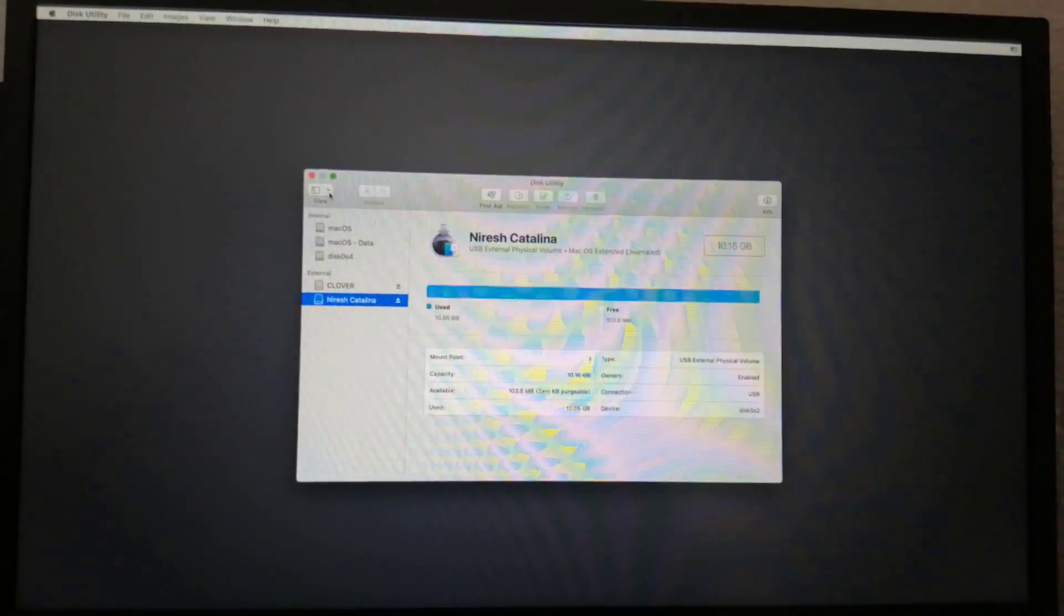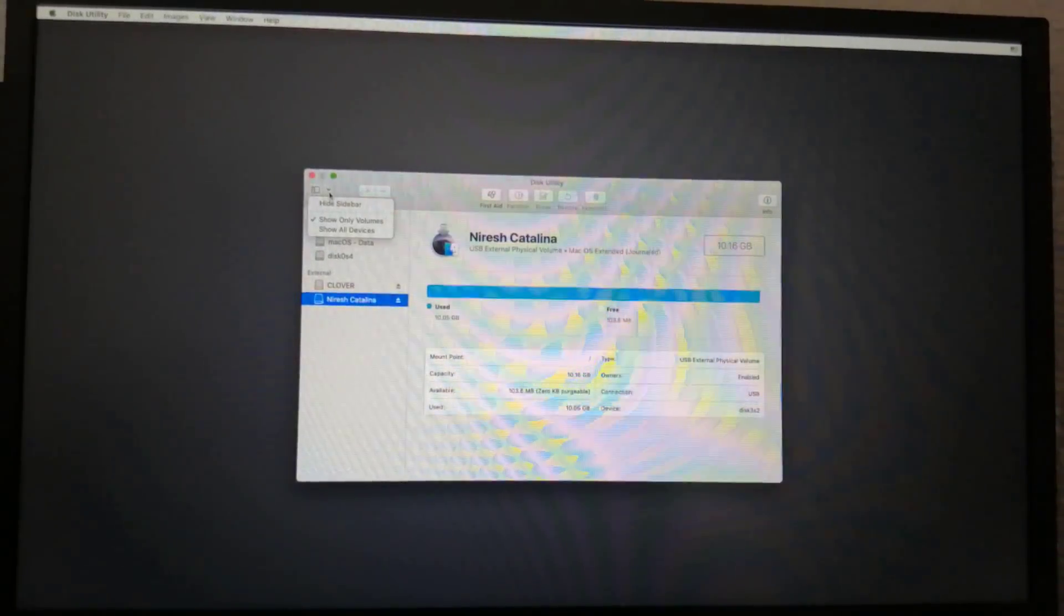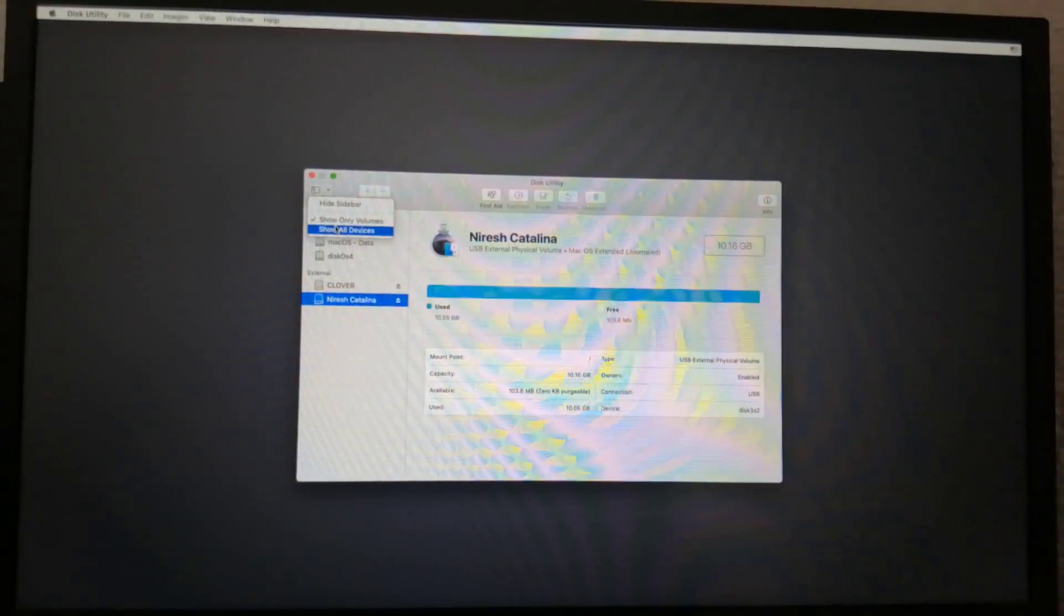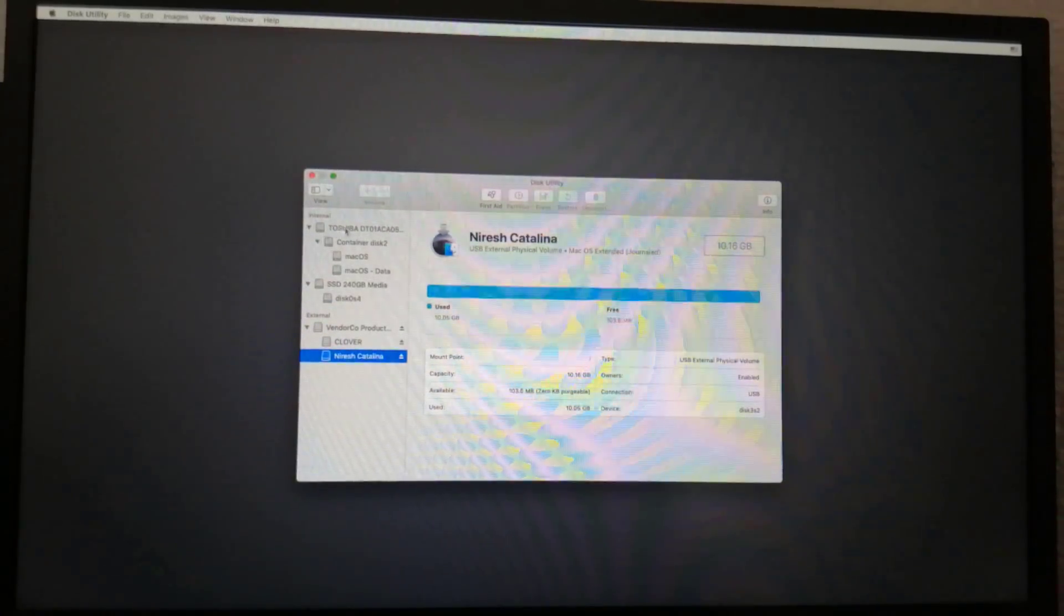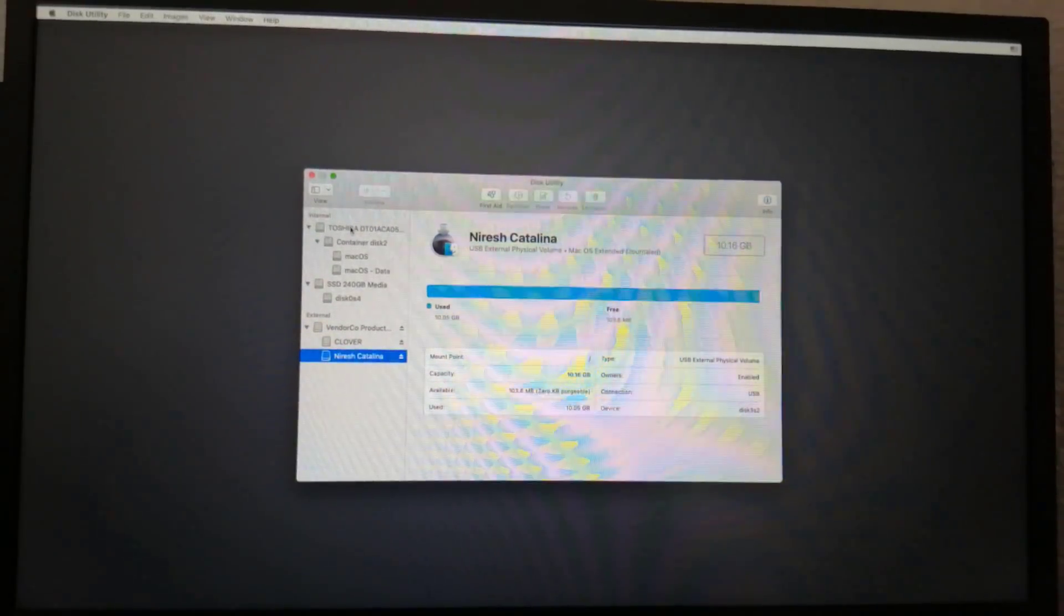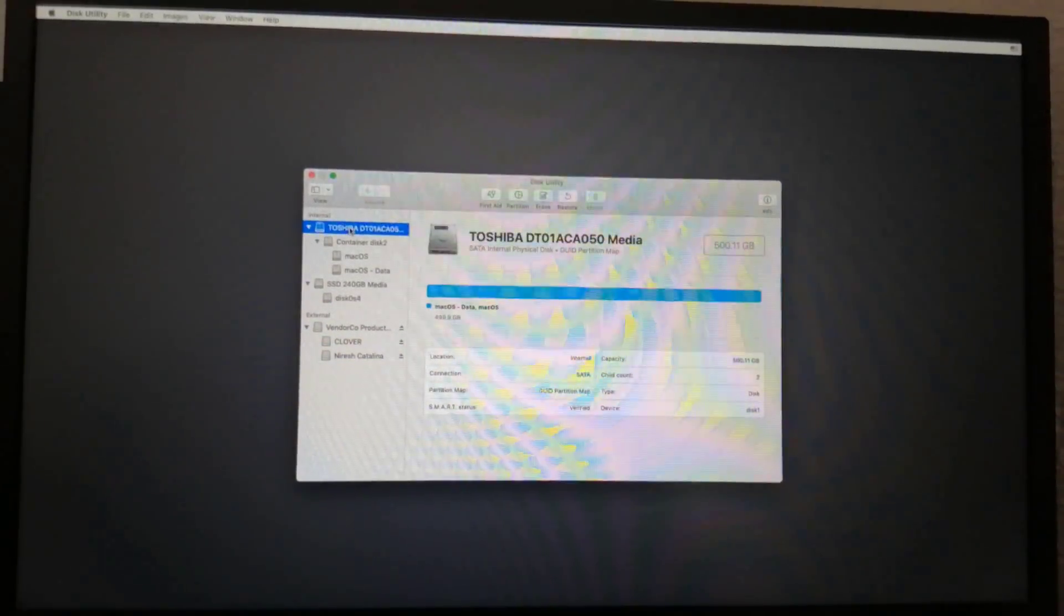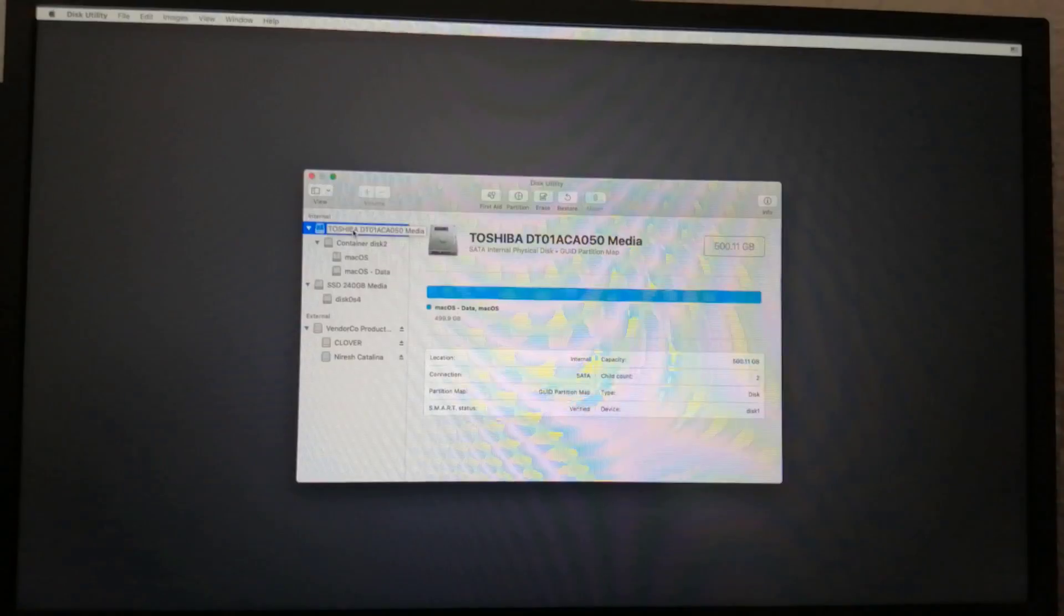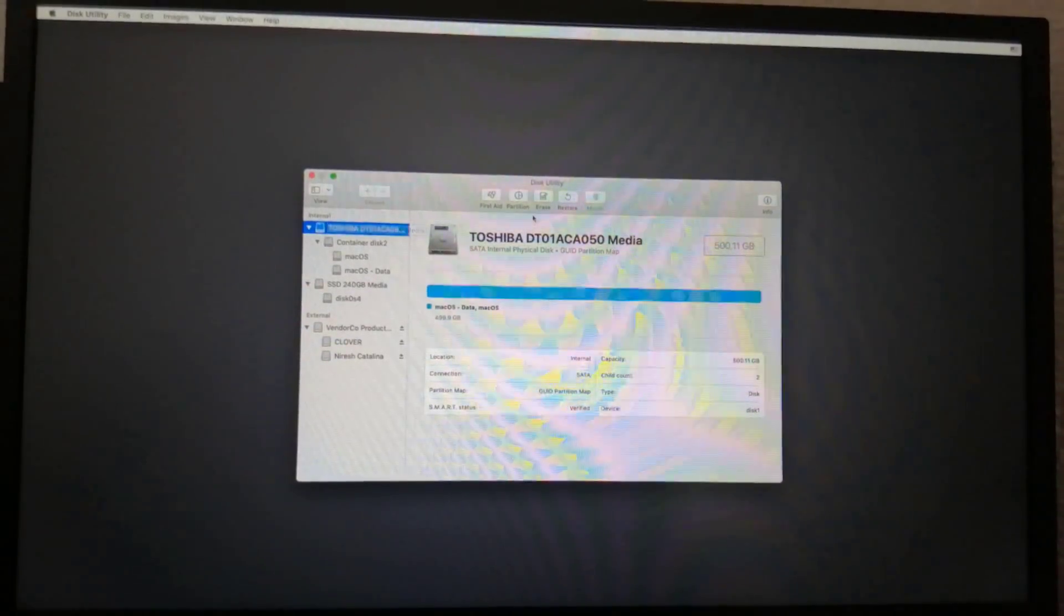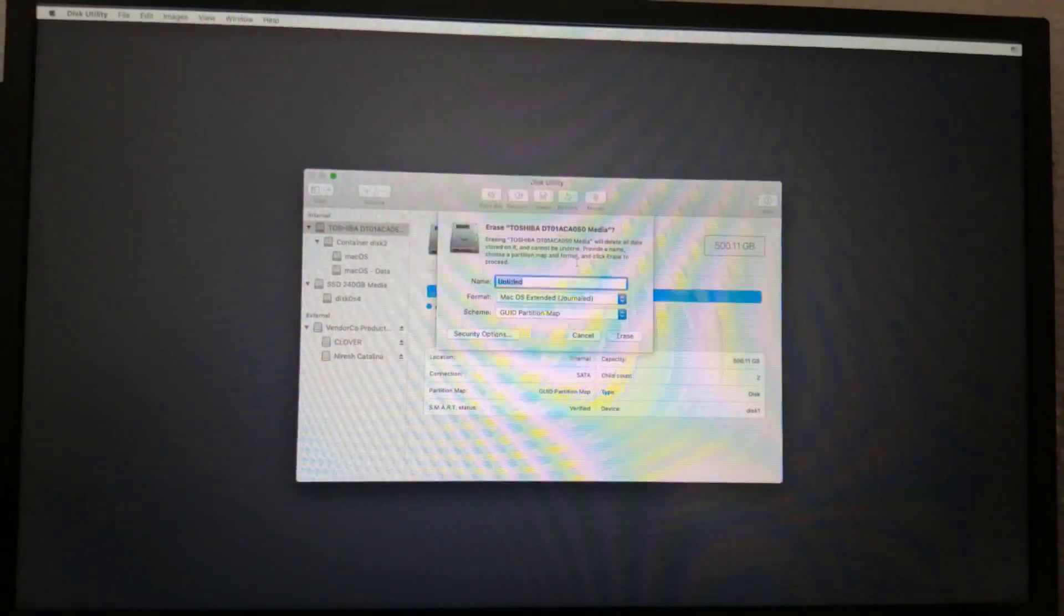In upper left corner, choose View, then Show All Devices. Highlight your target drive for the Catalina installation in left column. Click Erase.